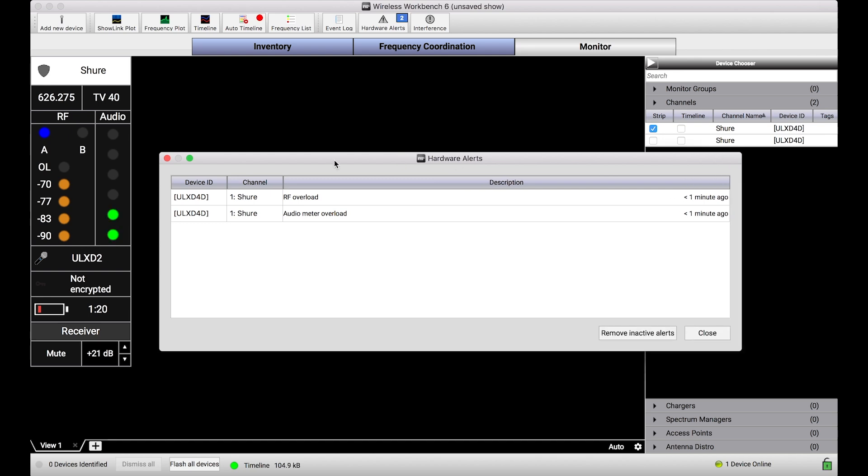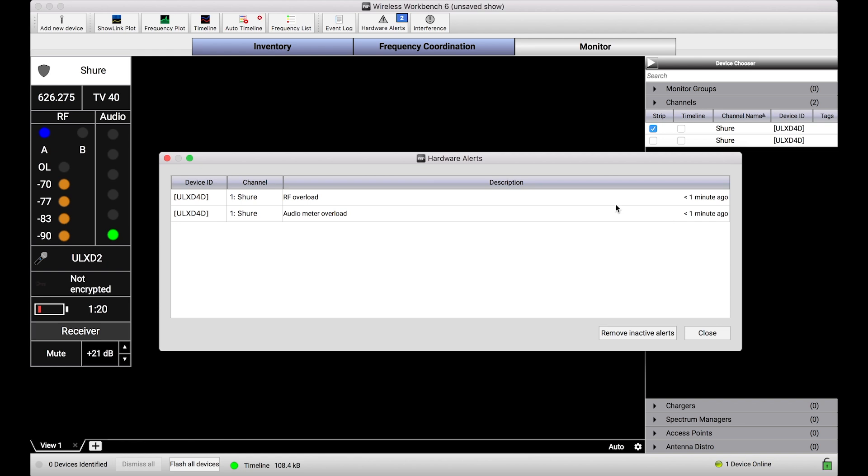So right now you'll notice the device and the channel for which this alert occurred is shown here, as well as some text that explains what just happened. In this case, an RF overload and an audio meter overload for this particular channel. Also you'll notice there's a timestamp that says this happened less than a minute ago, and as time progresses forward, unless these events occur again—become active again that is—this timestamp will continue to increase.